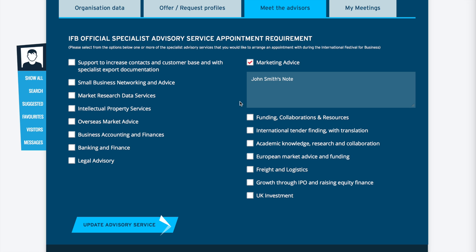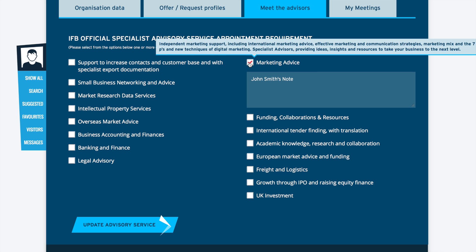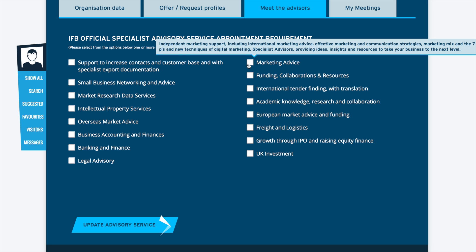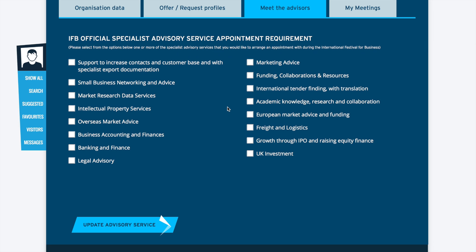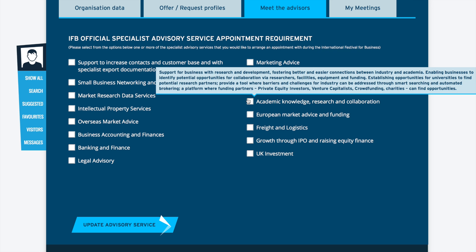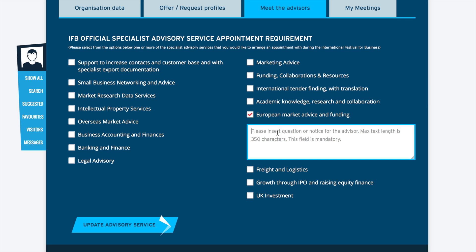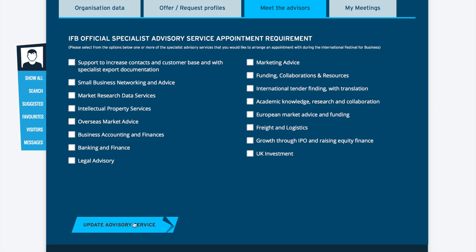If you no longer require specialist advice, then click on the area that you had previously selected to deselect the option. If you need to edit the text box or add text, then use the text box and save any changes with the update advisory service link below.